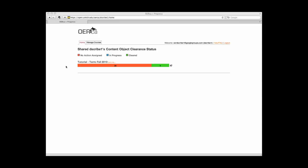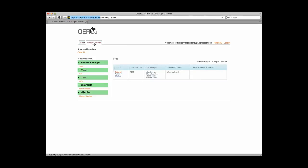After you have successfully uploaded your materials, cleared all of the content objects, and added the appropriate metadata, you will be ready to download and make final edits to your materials.